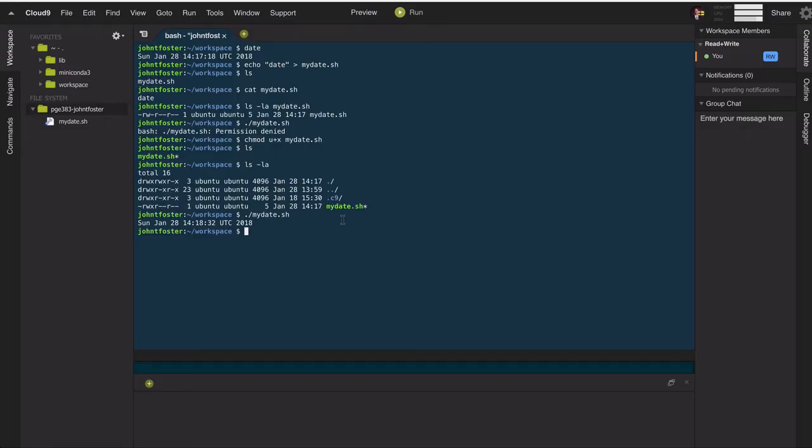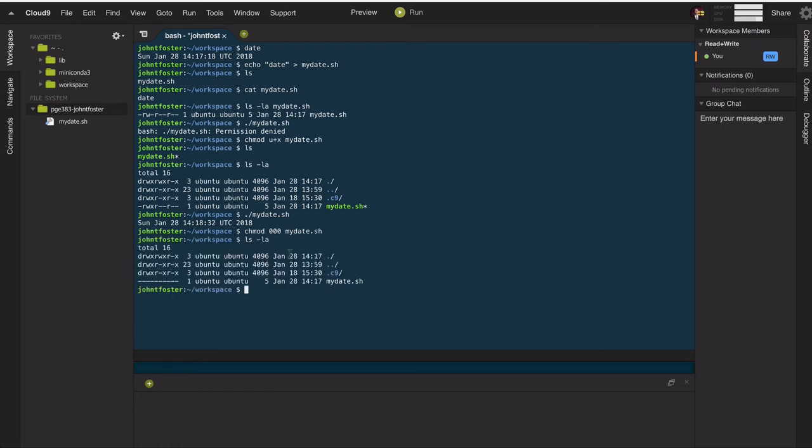So if I wanted to take mydate and change all the permissions so that no one could do anything, I could use zero, zero, zero, the first zero being for user, the second for group, the third for everyone else, change the file there, do a long listing, and we see that no one has permission to do anything.